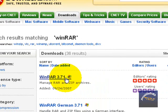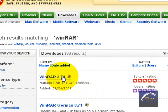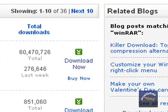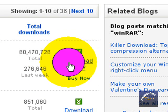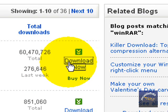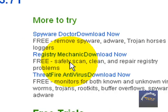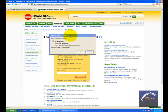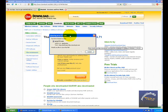Then you want to click on 'Download Now' next to WinRAR 3.71, right here on the right. It says 'Download Now' — click on that. Then you want to save the file.